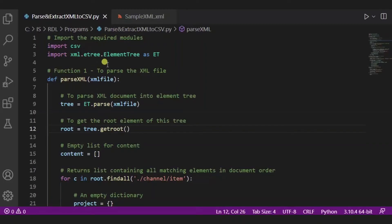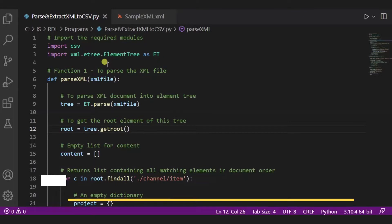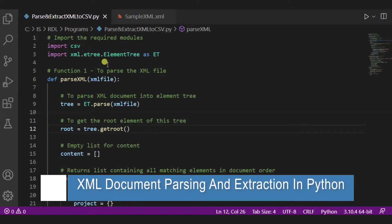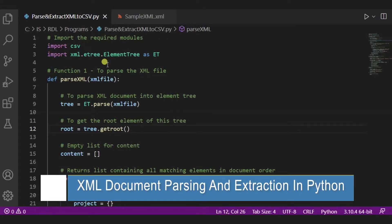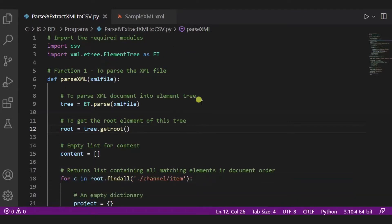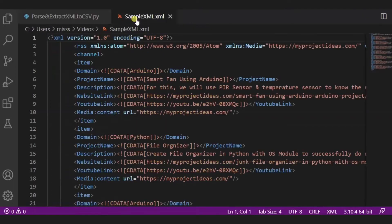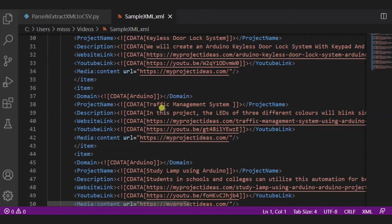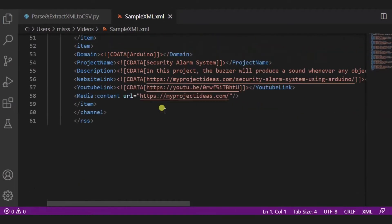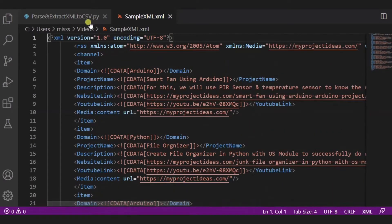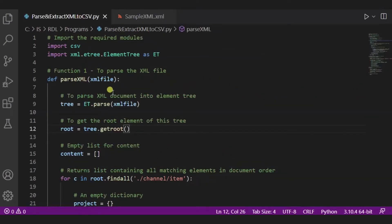Hello everyone, welcome to my Project Ideas channel. Today we'll learn how to parse and extract XML file into CSV in Python. So let us begin. For this you need any code editor, like over here I'm using VS Code editor, and one simple XML file. This is our sample XML file. You can download it from our website or you can even use your own XML file.